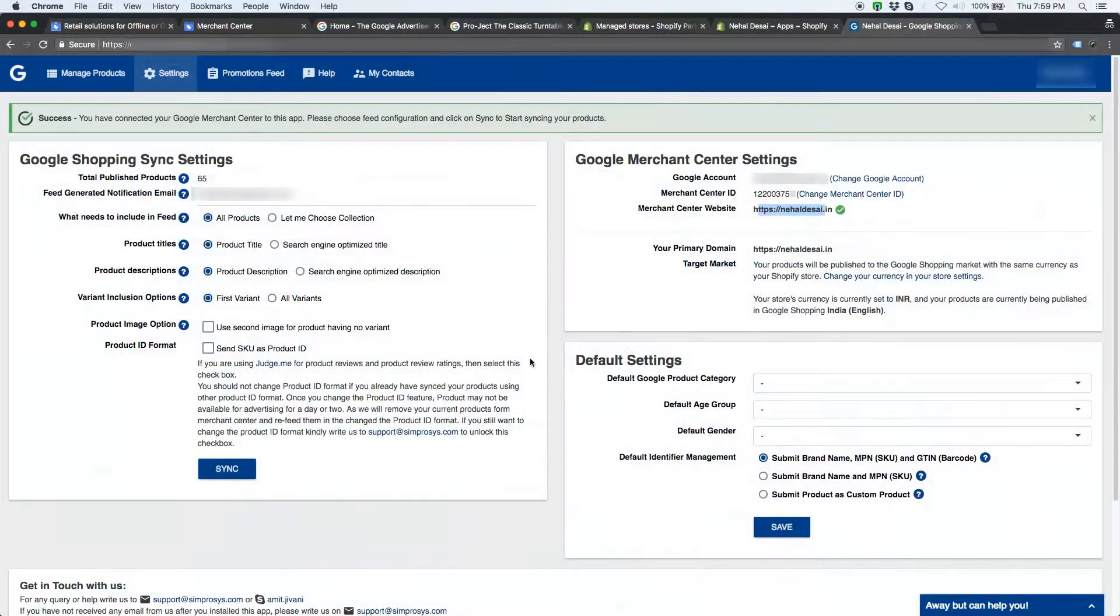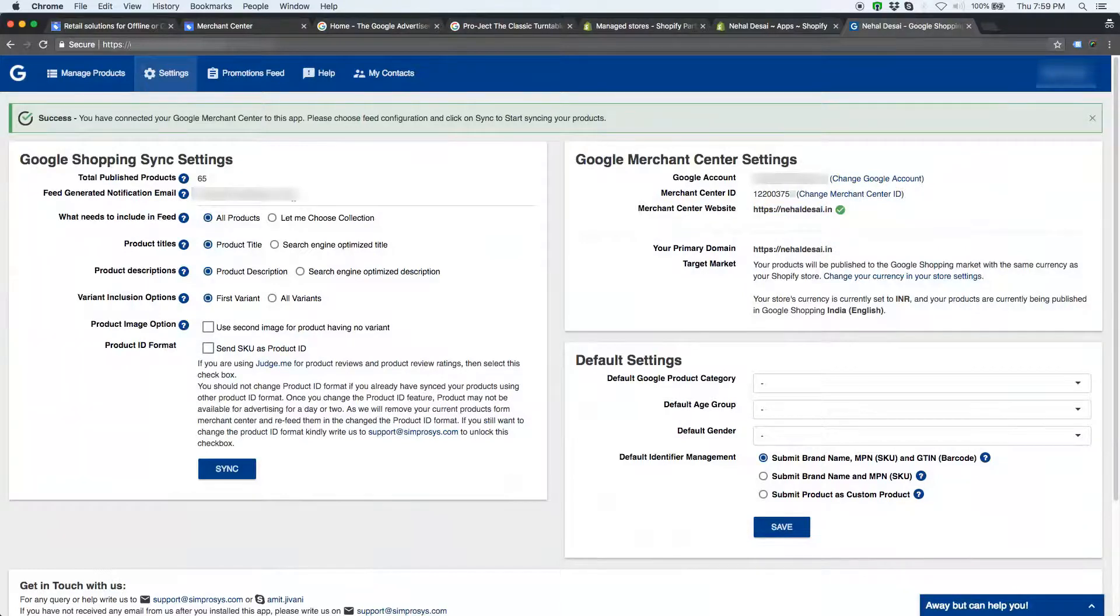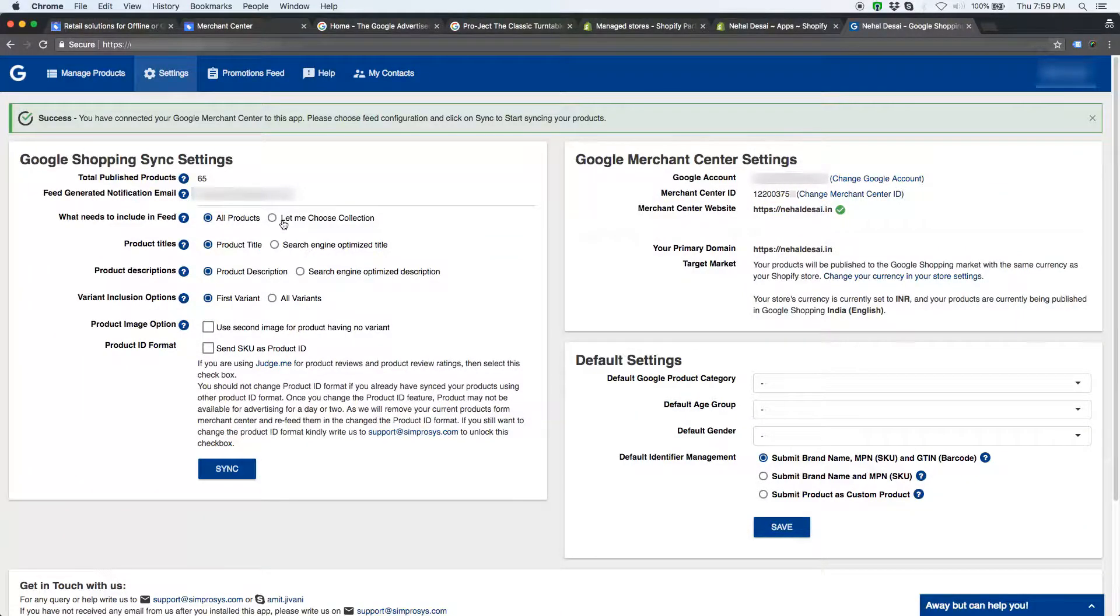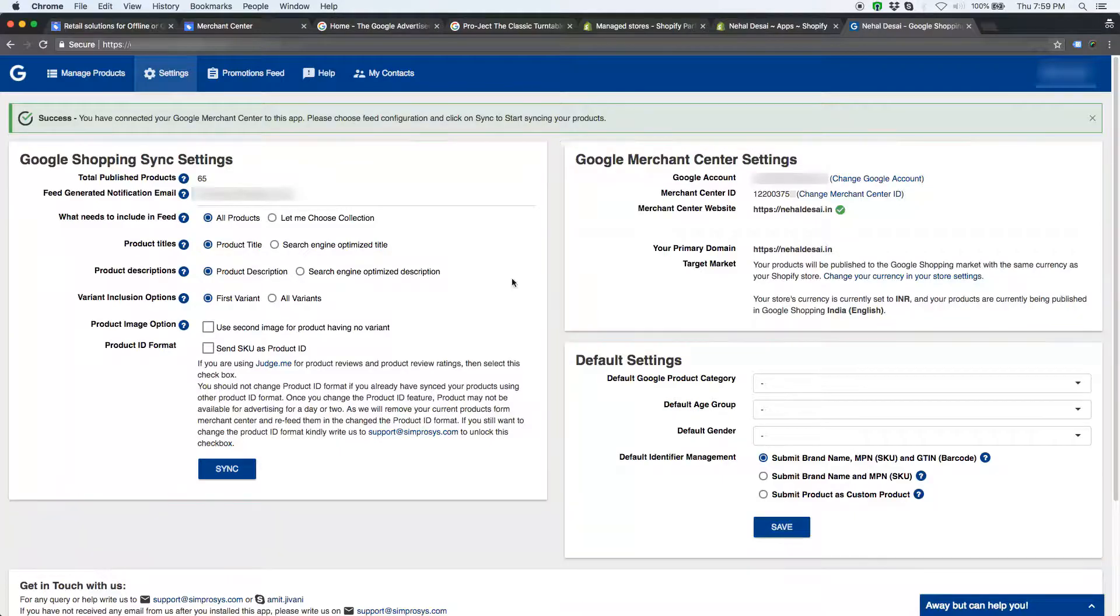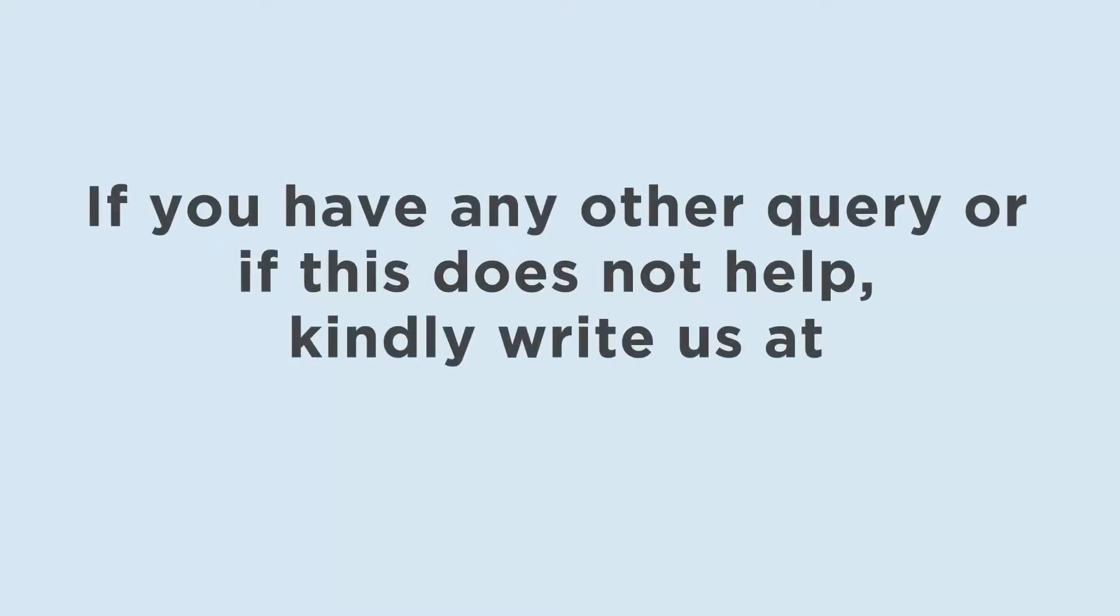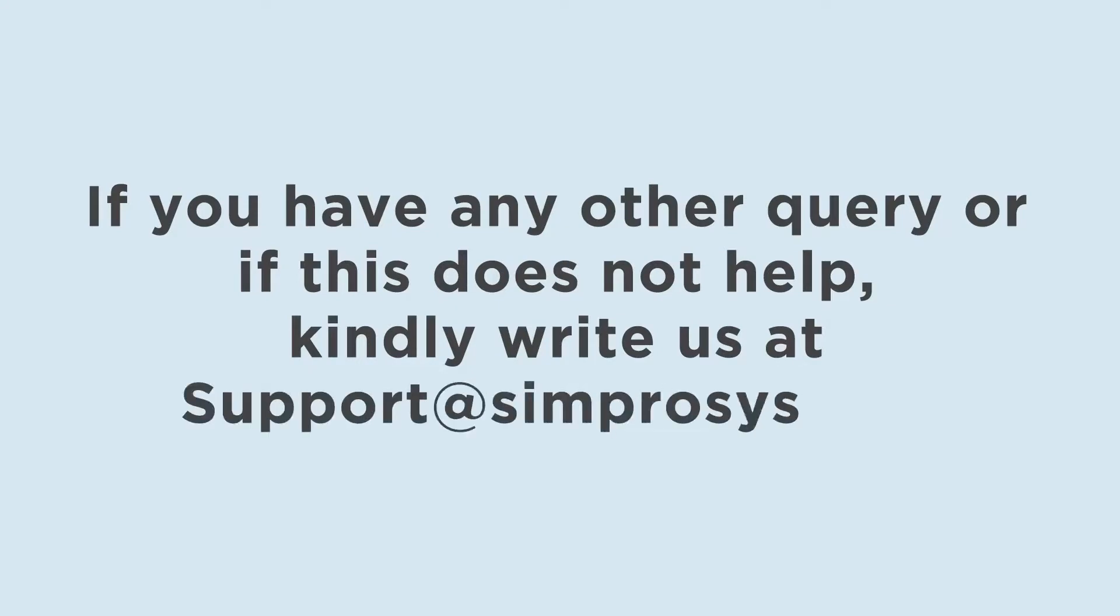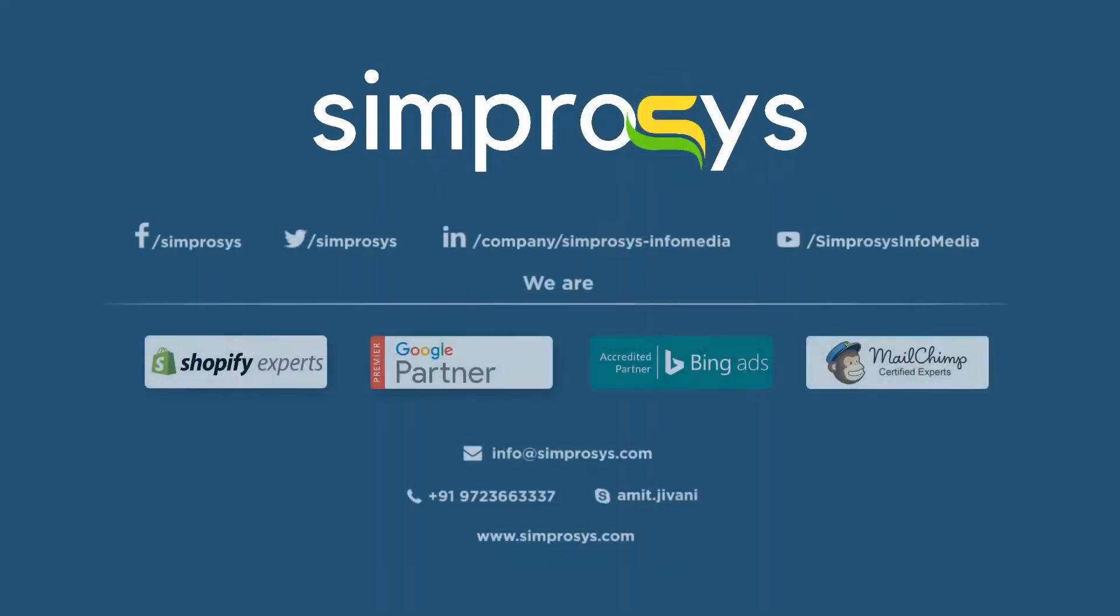Now, you just have connected google shopping feed app with google merchant center. In the next video, we are going to see what all these settings are and how should you use them. Hope this helps. If you have any other query or if this does not help, kindly write us at support at Sympresys.com. See you again in another video.